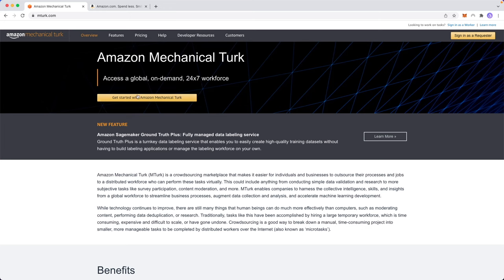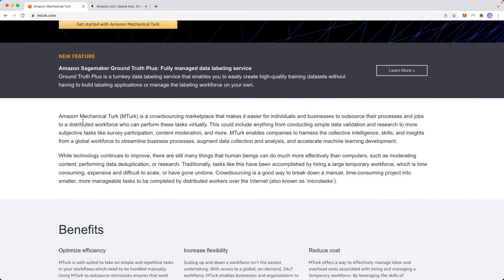One of those services is called Amazon Mechanical Turk, which is basically described as a global on-demand 24-7 workforce. Amazon Mechanical Turk is a crowdsourcing marketplace that makes it easier for individuals and businesses to outsource their processes and jobs to a distributed workforce who can perform these tasks virtually.